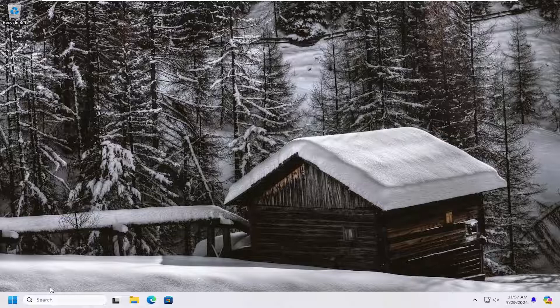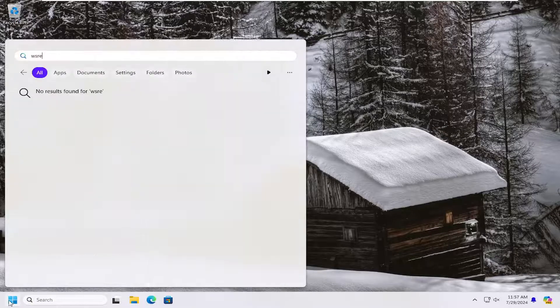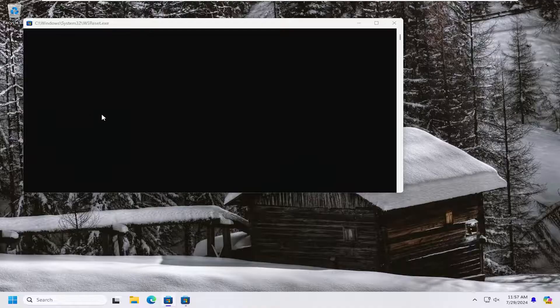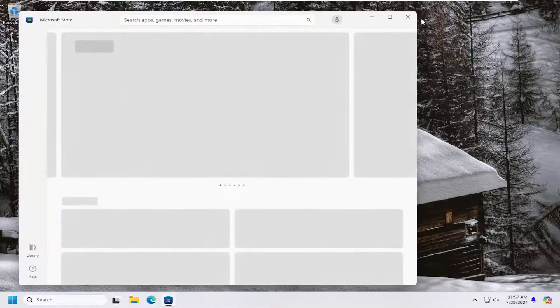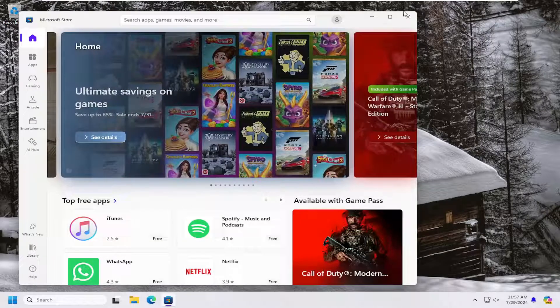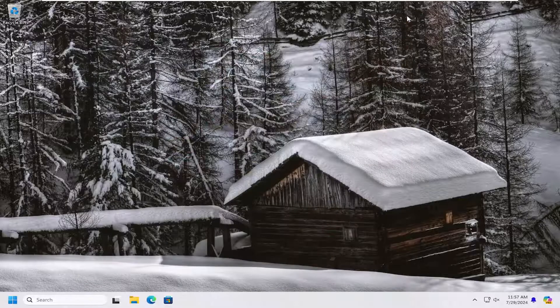The first thing I would suggest doing would be to open up the search menu, type in WSReset, and go ahead and open that up — it should be the best match. Then attempt to sign back into the store and hopefully your issue has been resolved.